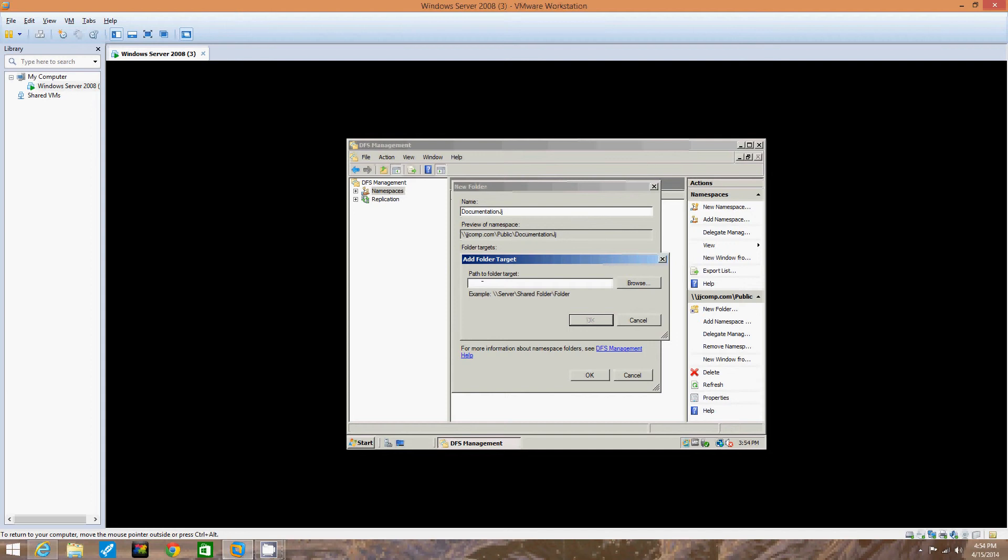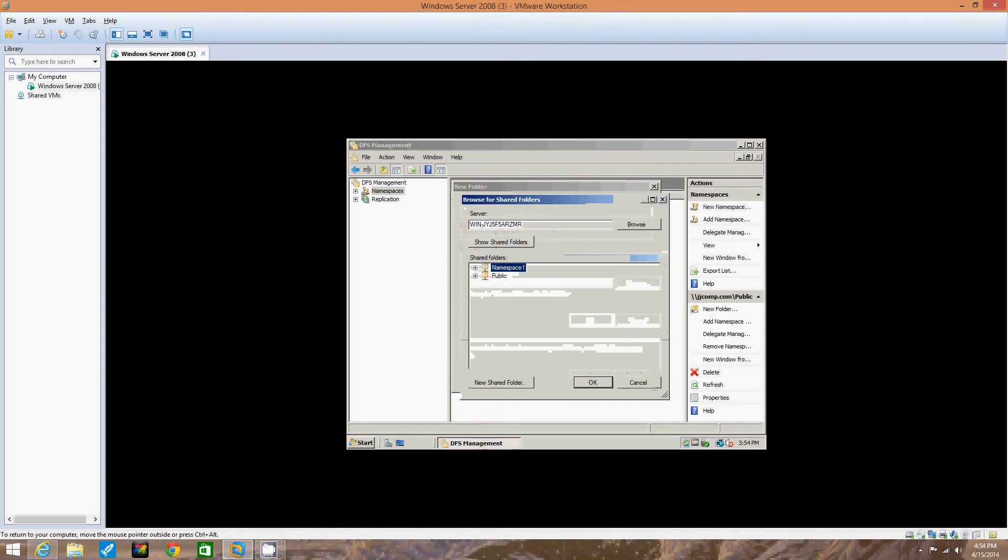Click the Add button to add the path to the documentation folder you set up as a shared folder in the previous activity. In the Add Folder Target dialog box, we're going to click Browse to find the documentation folder you shared. There it is.